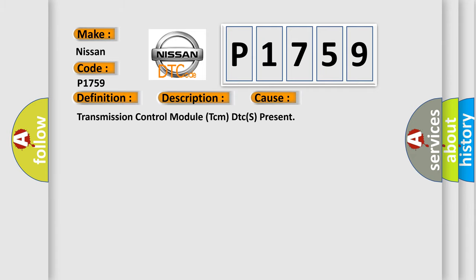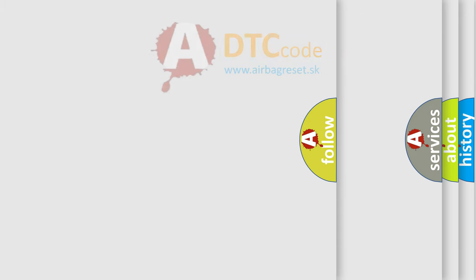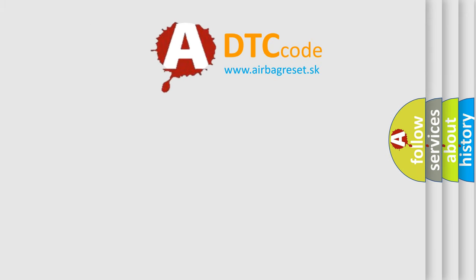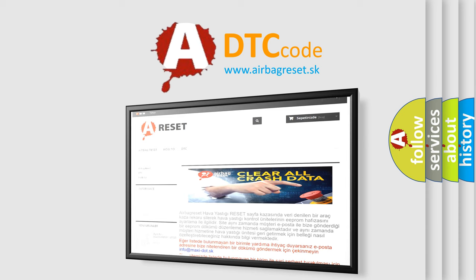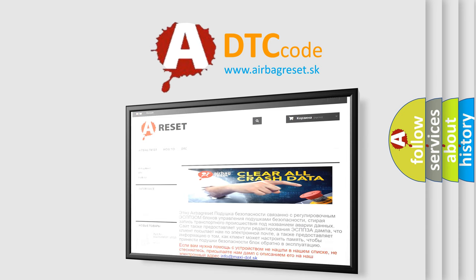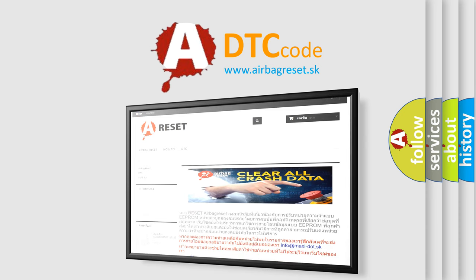The Airbag Reset website aims to provide information in 52 languages. Thank you for your attention and stay tuned for the next video.